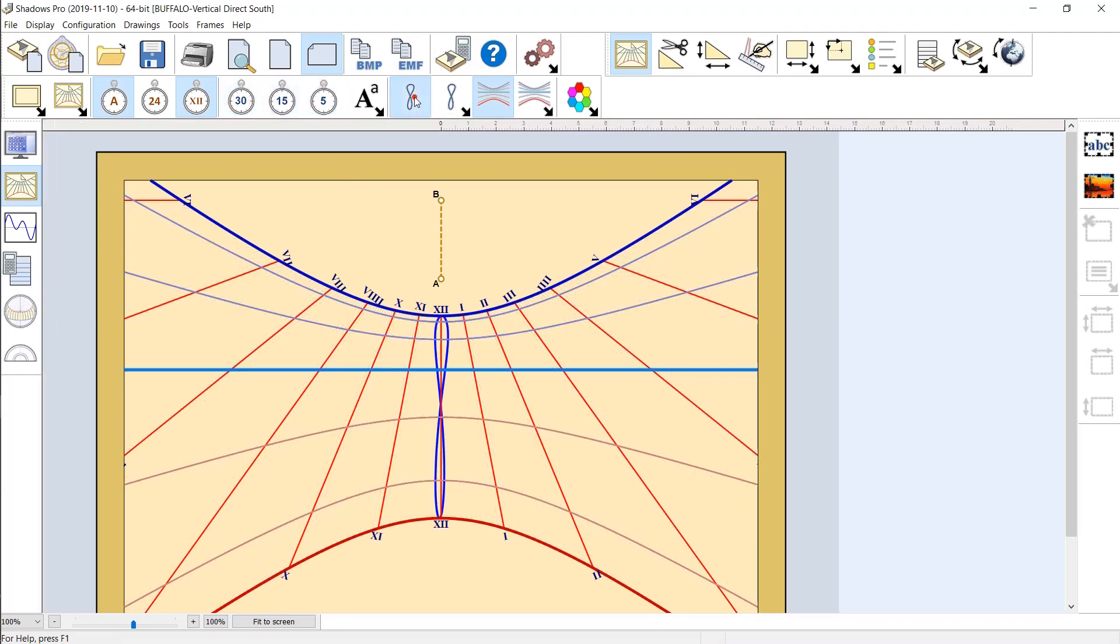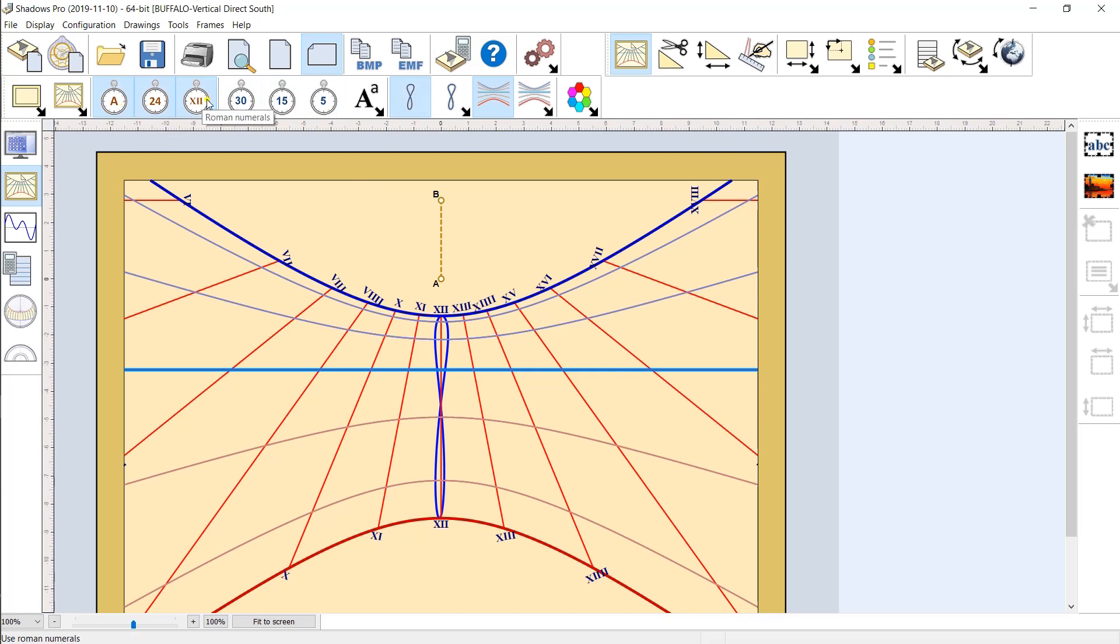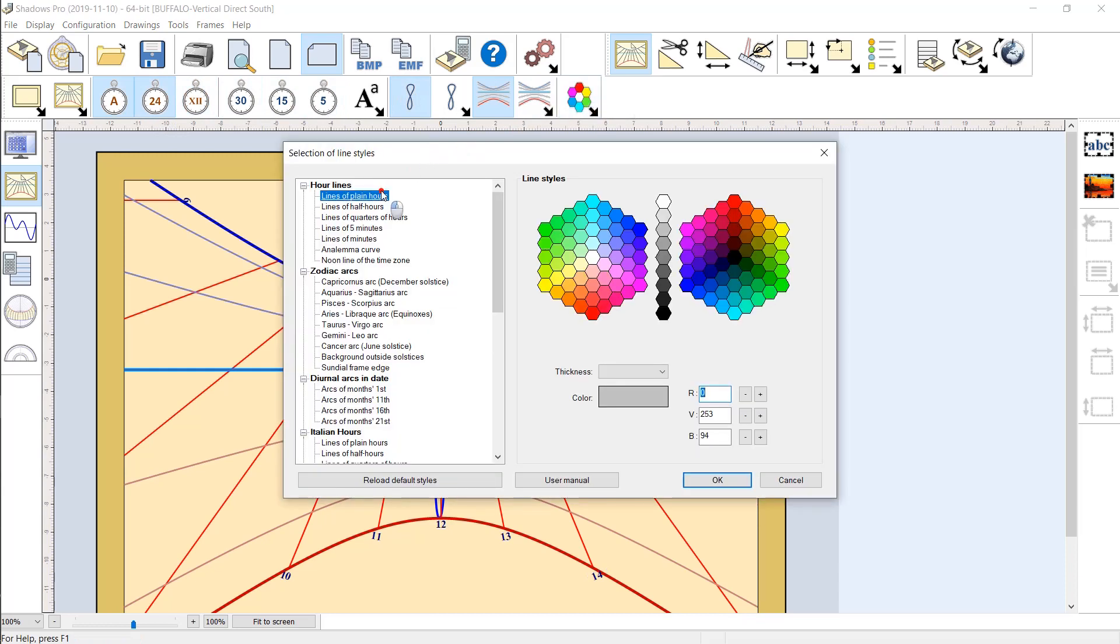The H-shaped curve of the equation of time can easily be drawn on the noon line. Everything can be configured and the changes are reflected on screen instantly. The color and thickness of lines and curves can be changed individually.